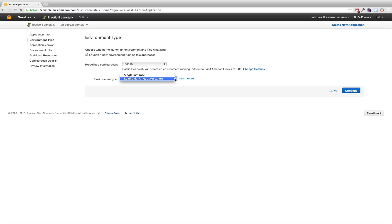EB also supports load balanced and auto-scaled or single-instance environments. I'll choose the former.